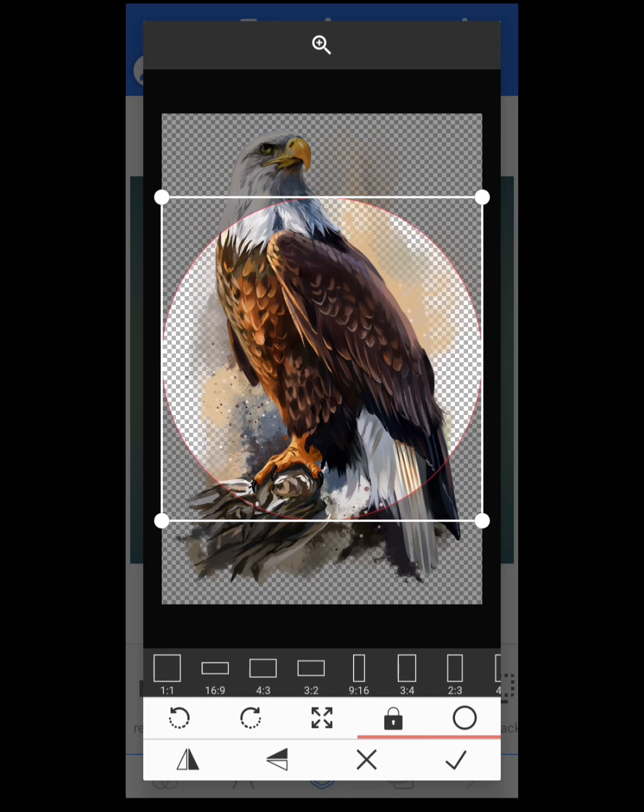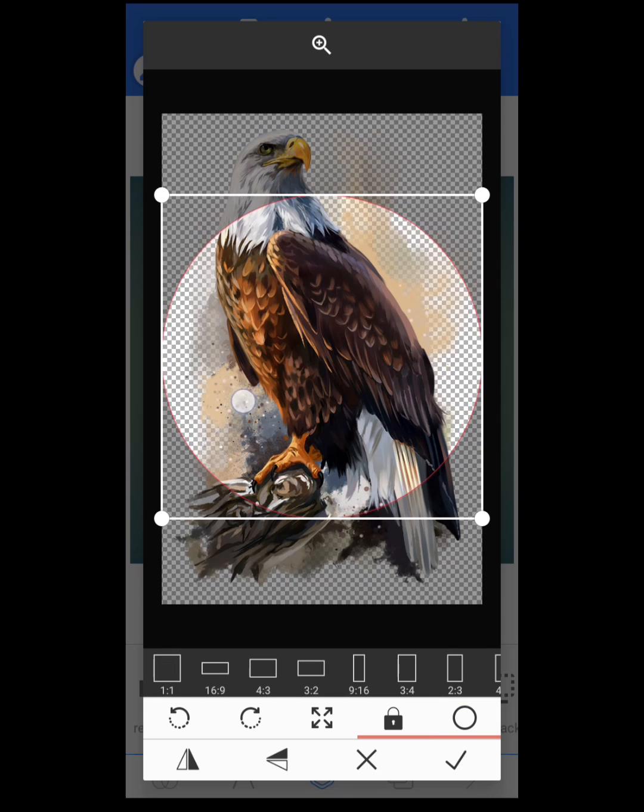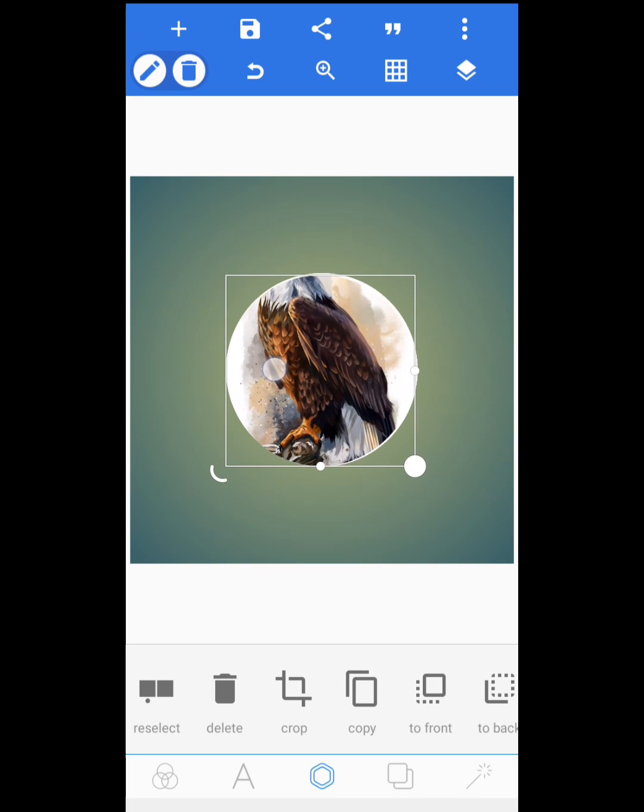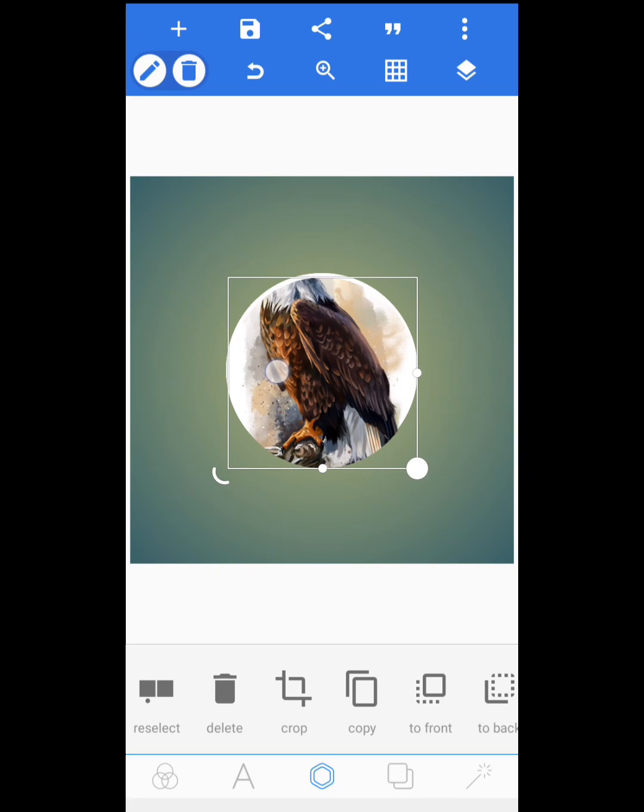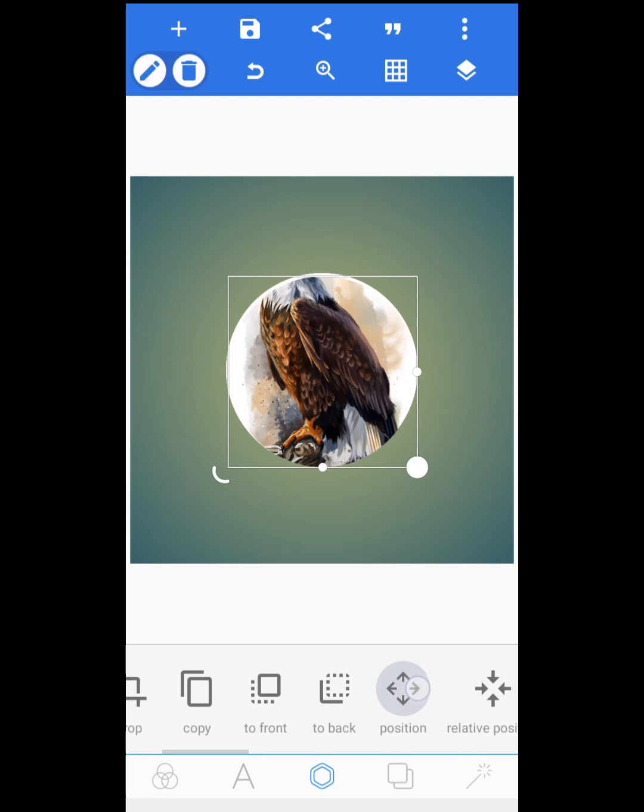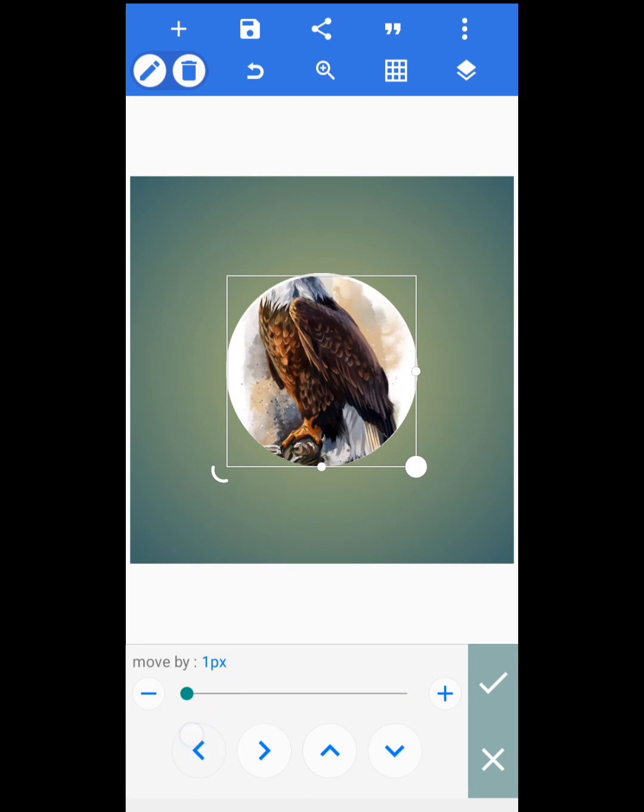After that, you place it on the shape exactly on the shape by using your positioning. Once you position it right on your shape exactly the way it should be, you're ready for the next step.